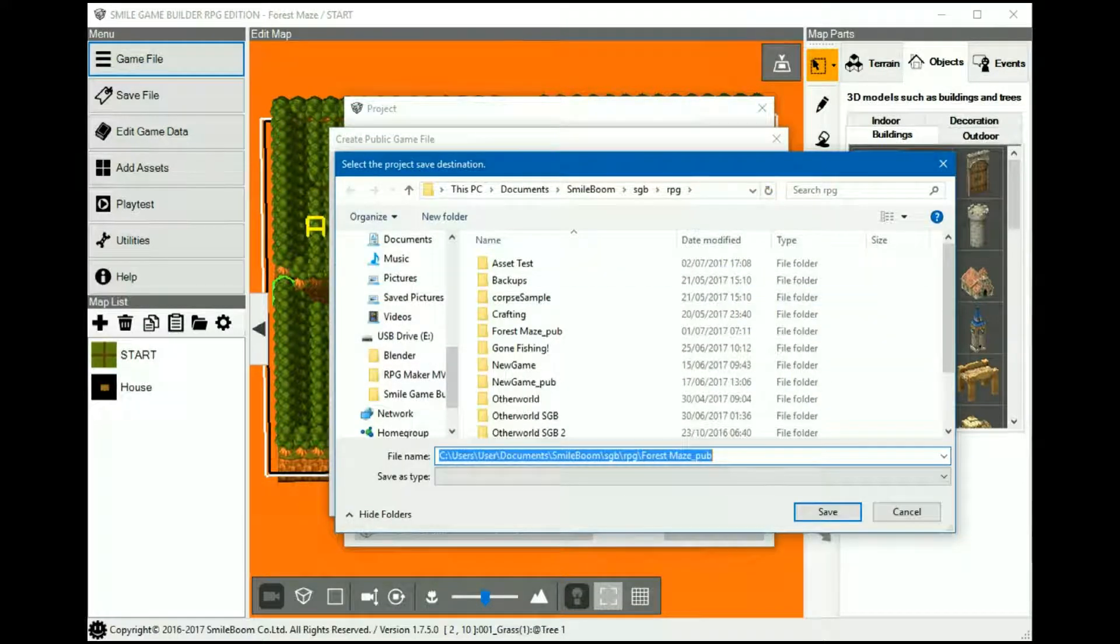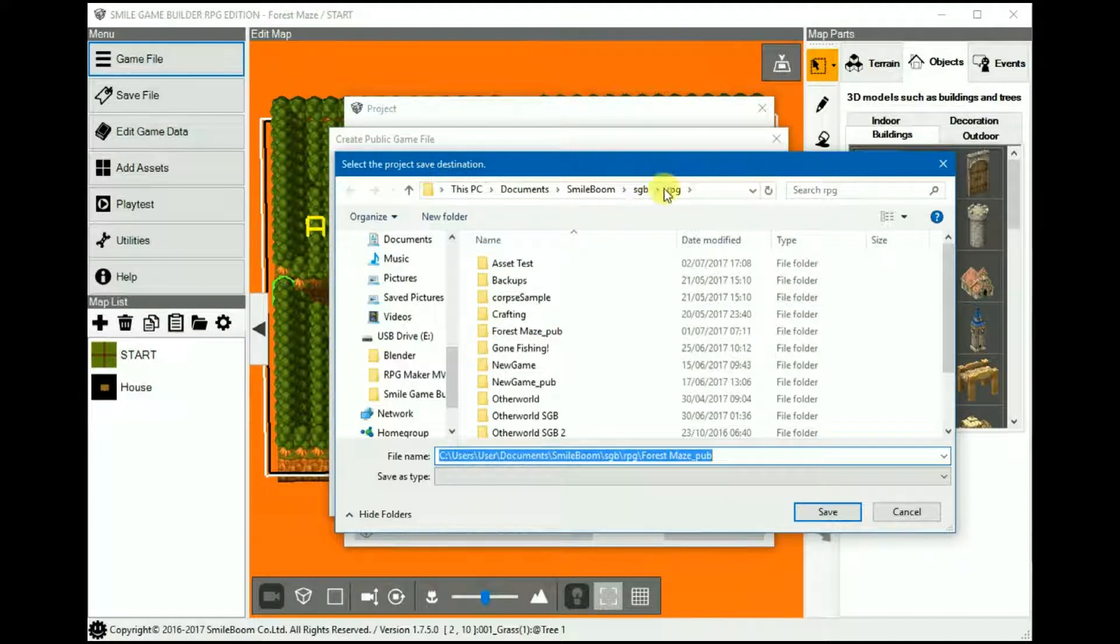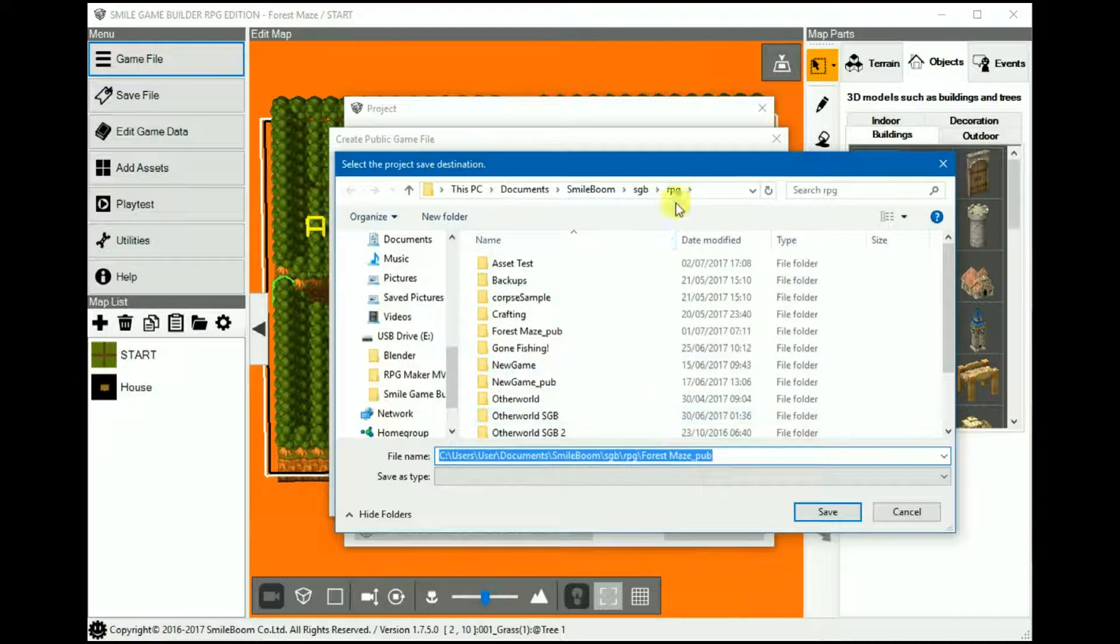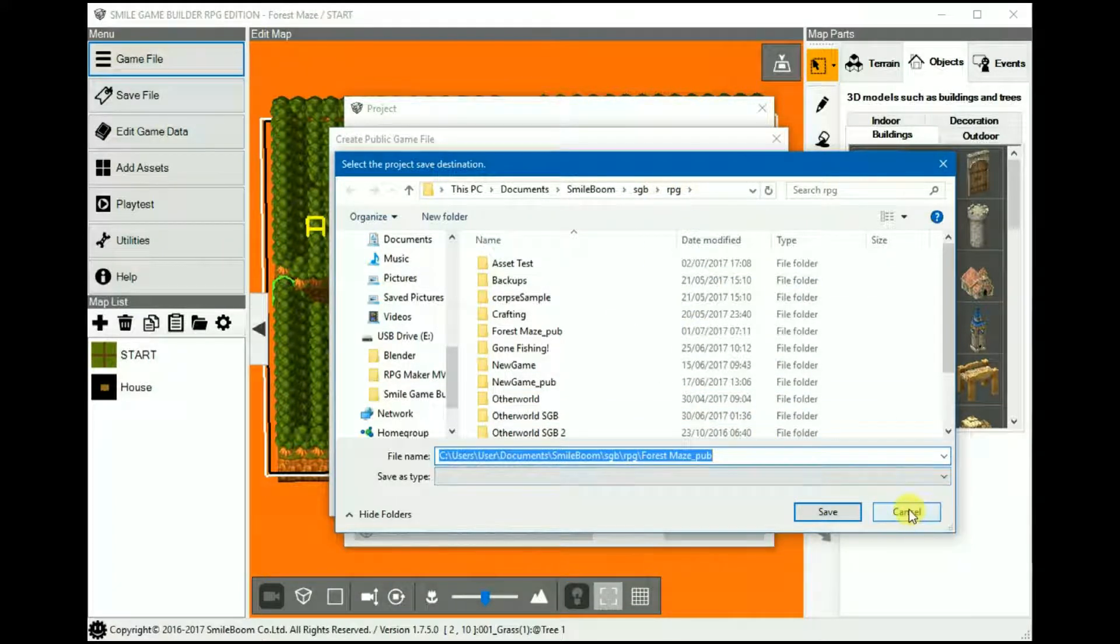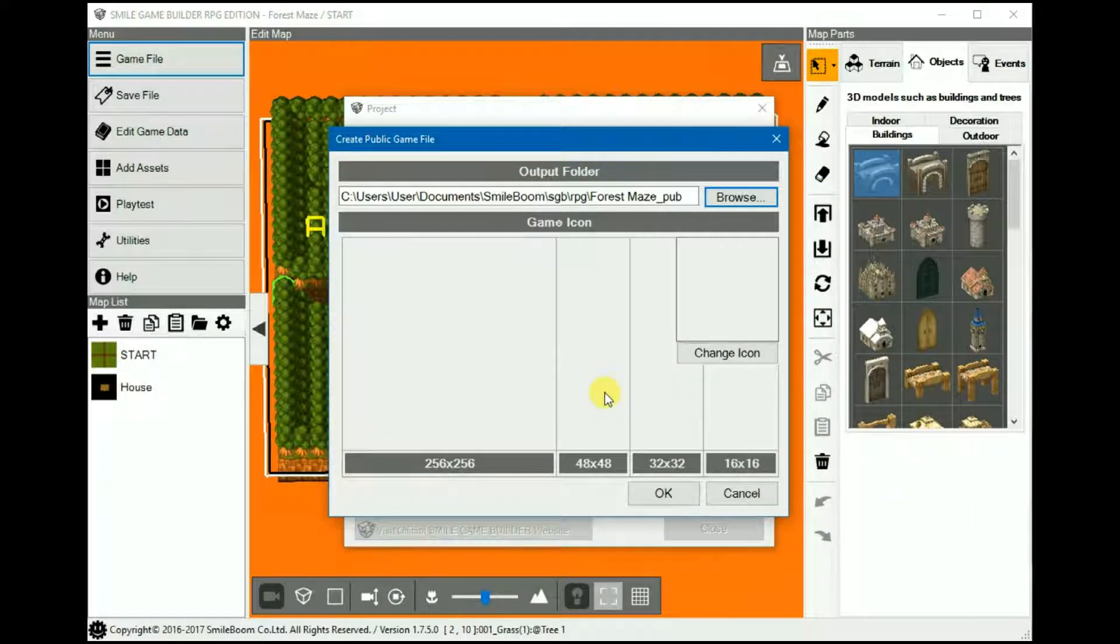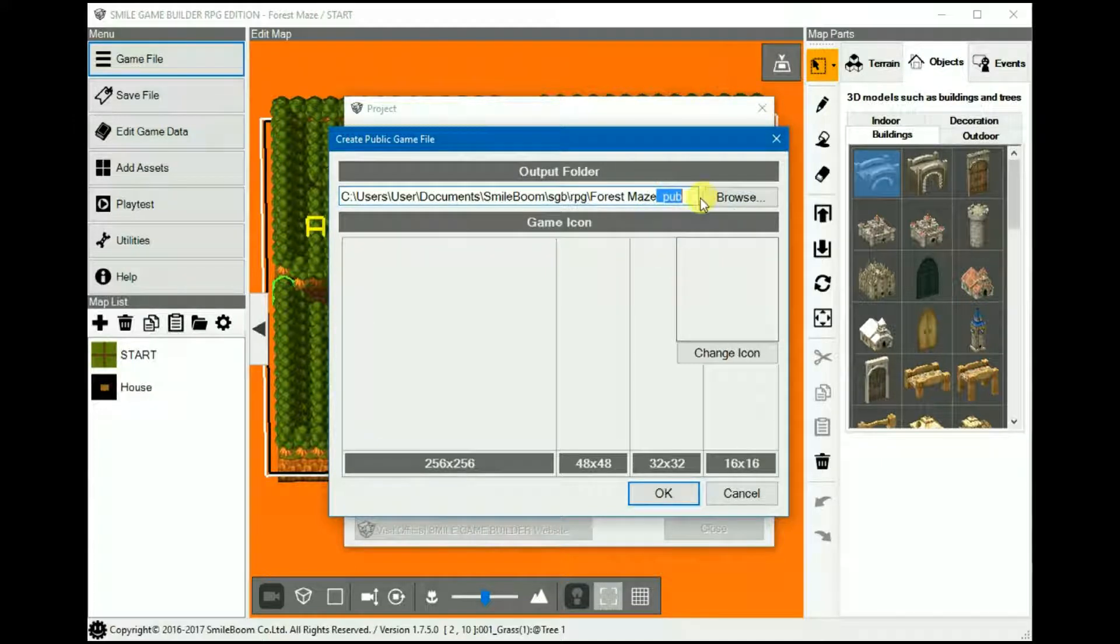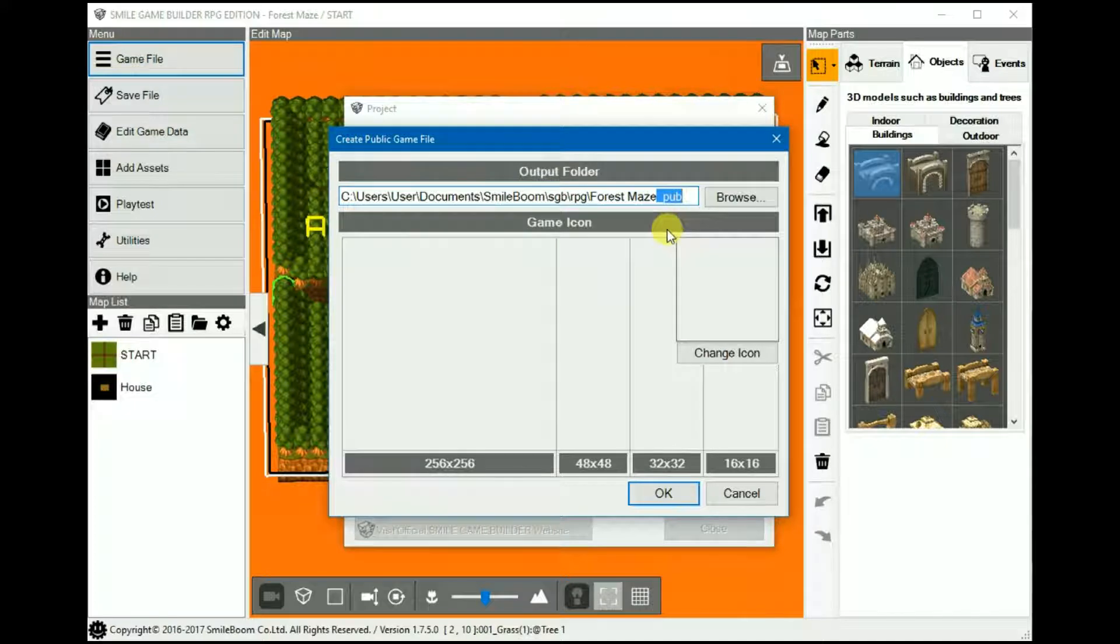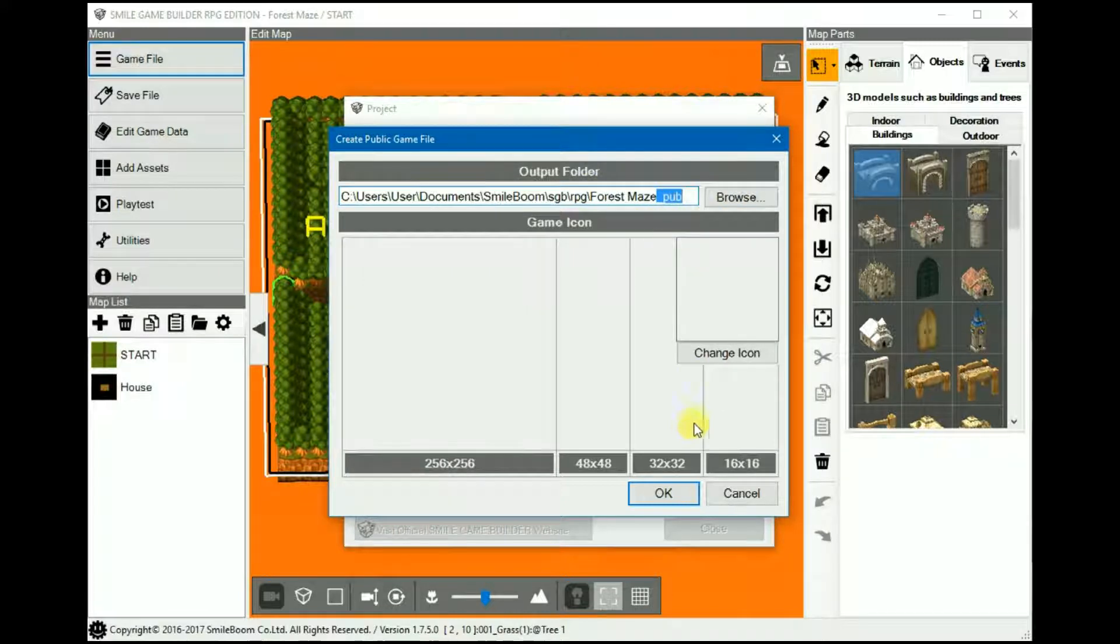And then you'll be presented with this window where you can change the output folder. By default, SGB will export it into the same folder as your games, but you can change it to somewhere else if you want to. I usually just stick with the default so that everything is in the same place. Also, by default, SGB will add an underscore pub to distinguish it as a public output of the game. And again, you can delete this or change this accordingly.